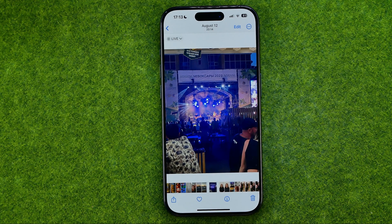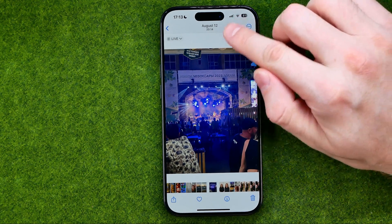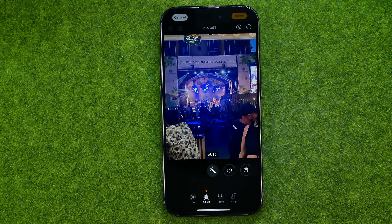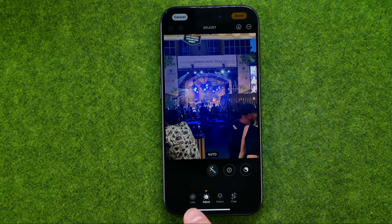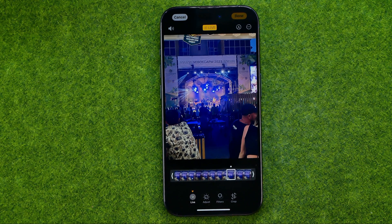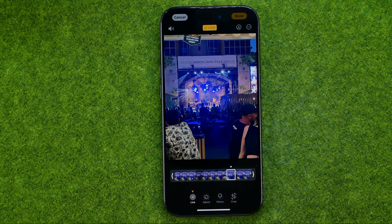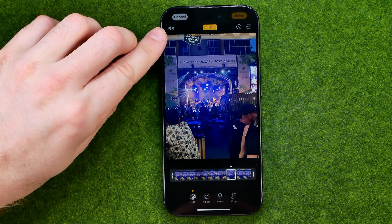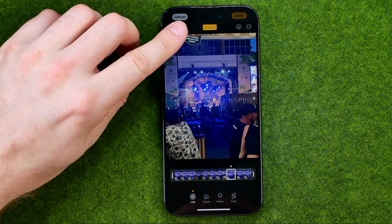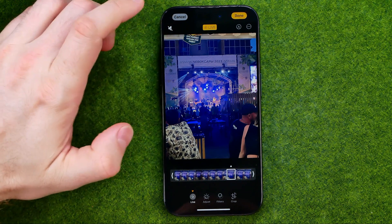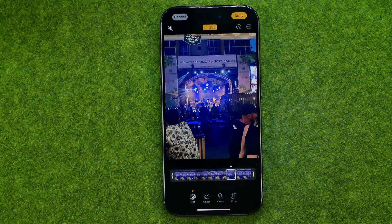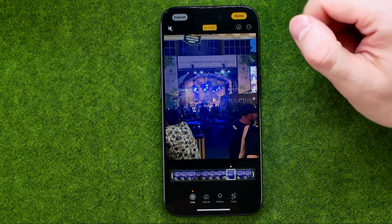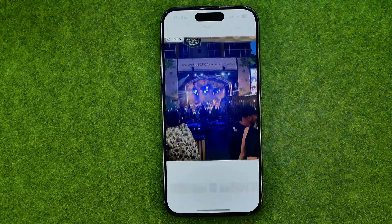To turn off that sound, tap Edit, and then towards the bottom of the screen tap Live. That's where we can edit our live photo, and towards the top left corner we can easily find the sound icon. All we have to do is just tap on it to mute the sound for that live photo. To save the changes, just tap Done.